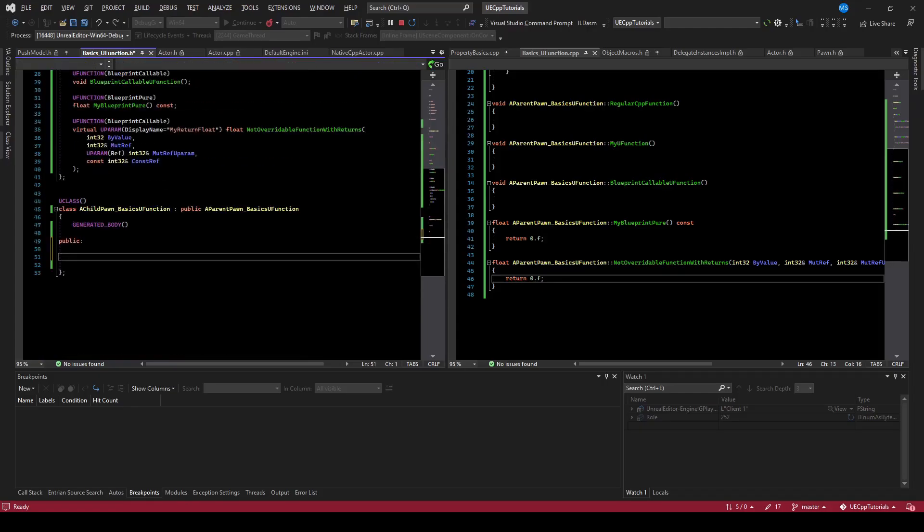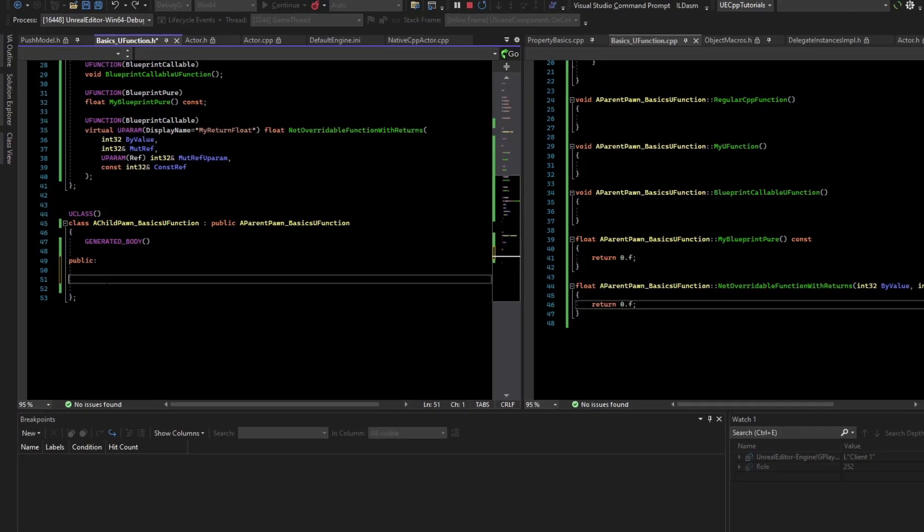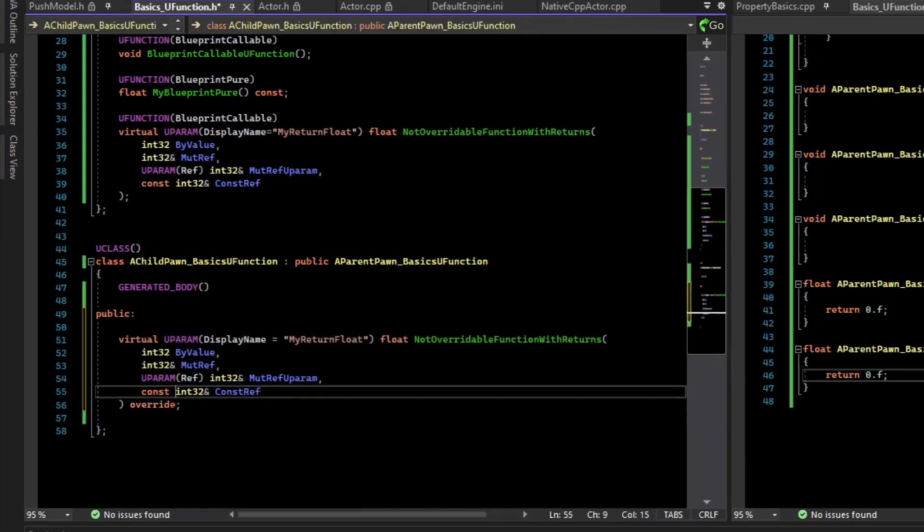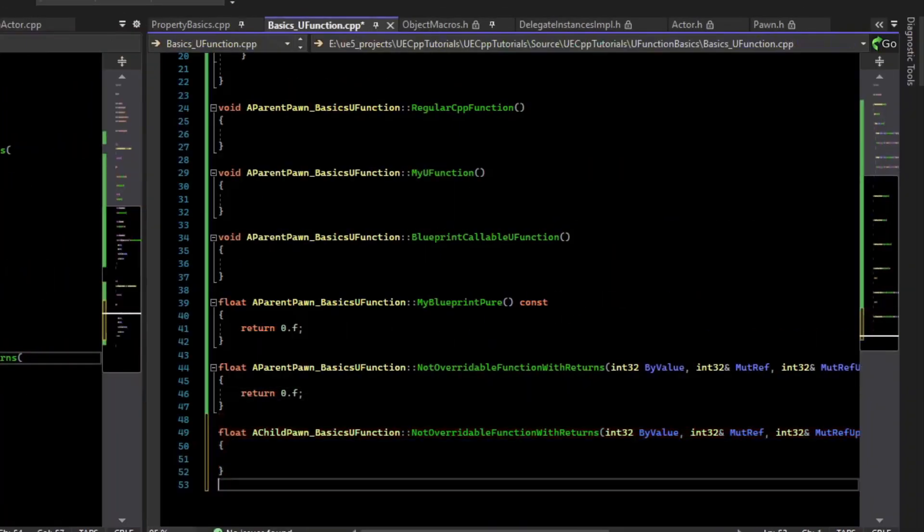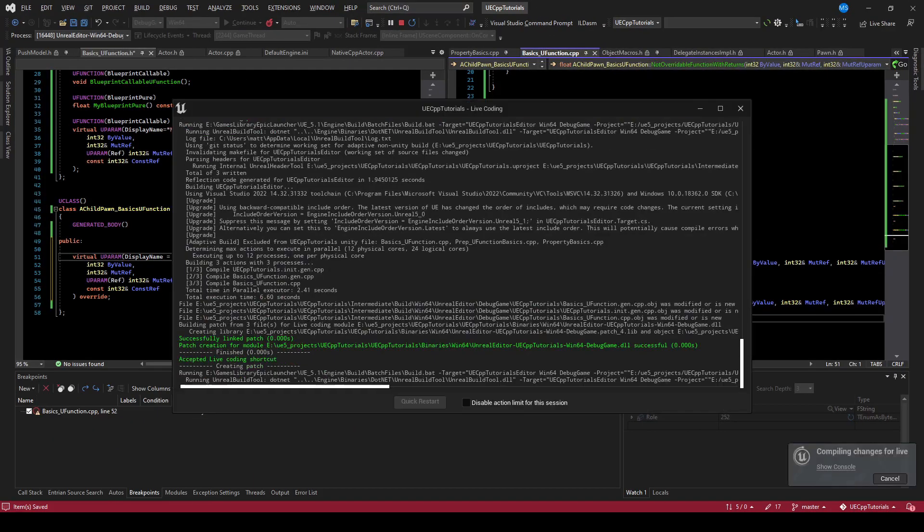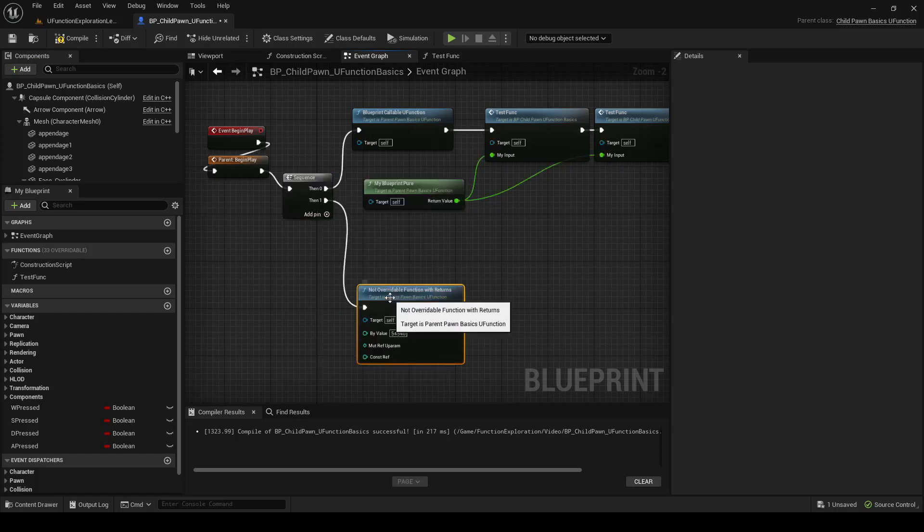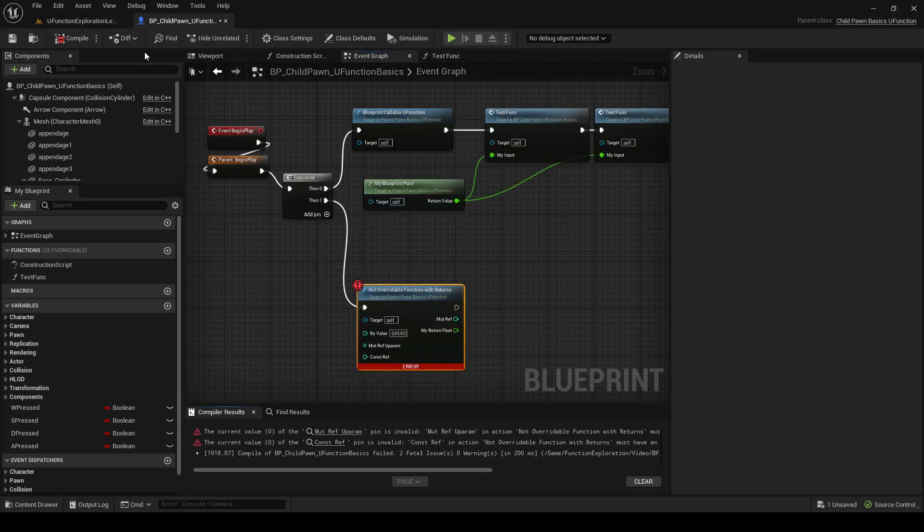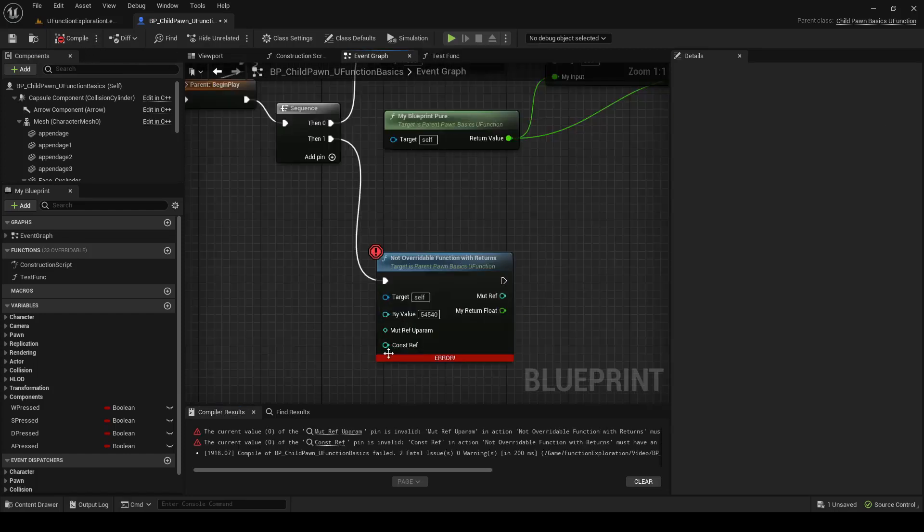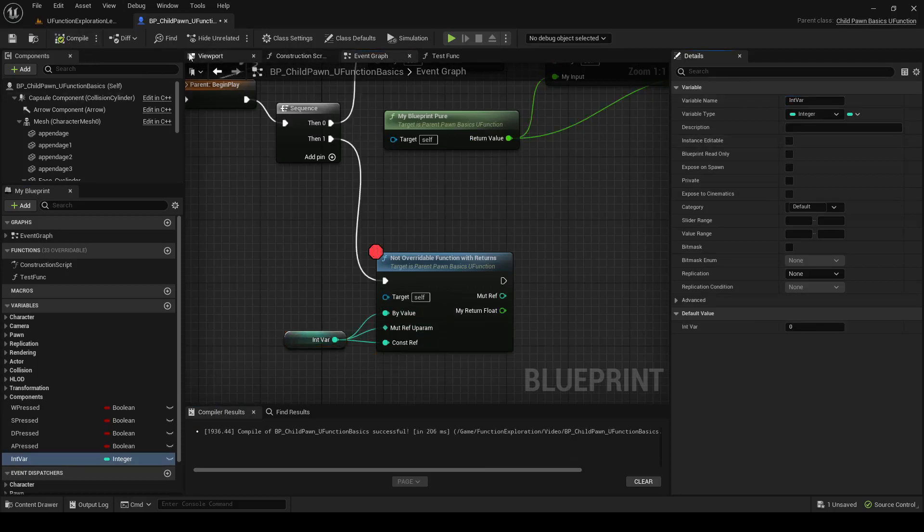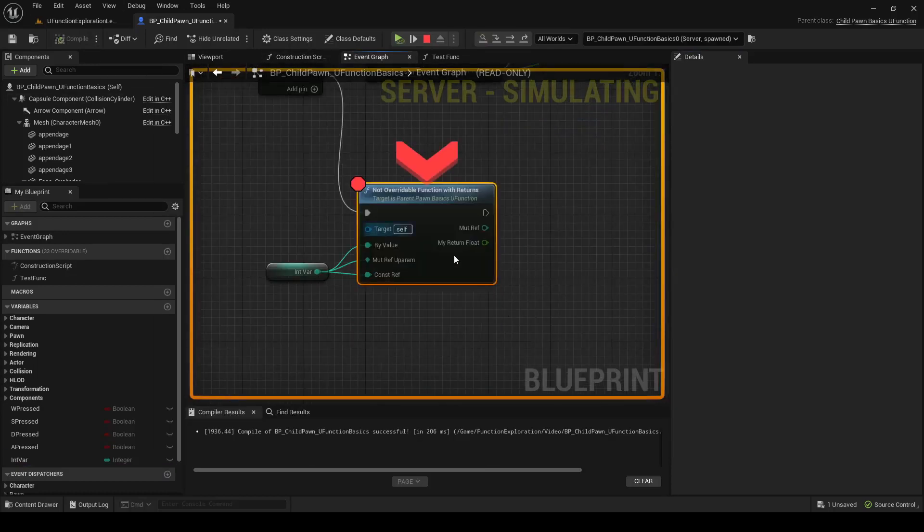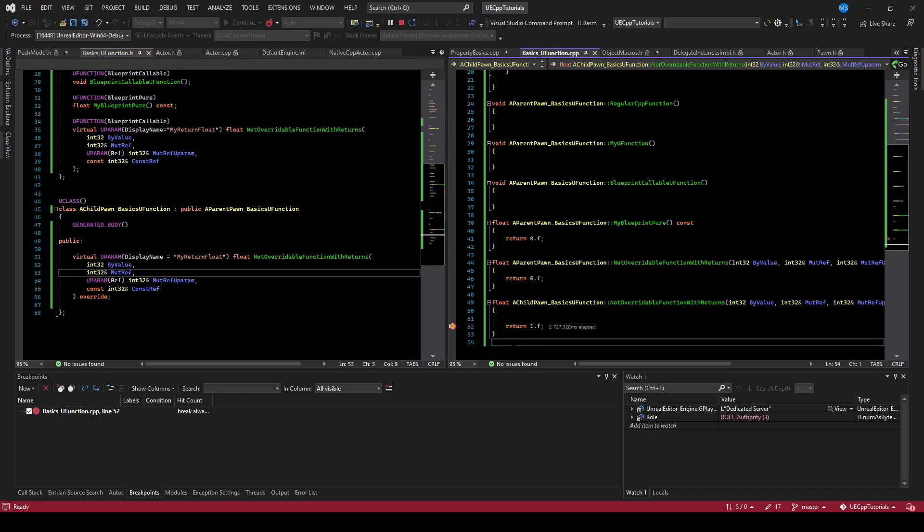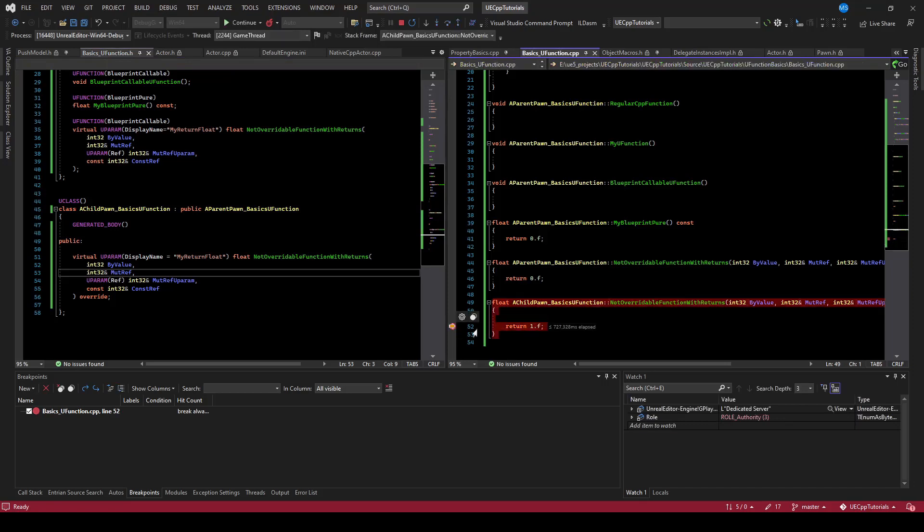But just so you can see it, this is overridable via code. So we've overridden this, and we can see it execute. We've hit the breakpoint, and if I continue, we can see that the child has overridden the virtual function and is correctly executing it.